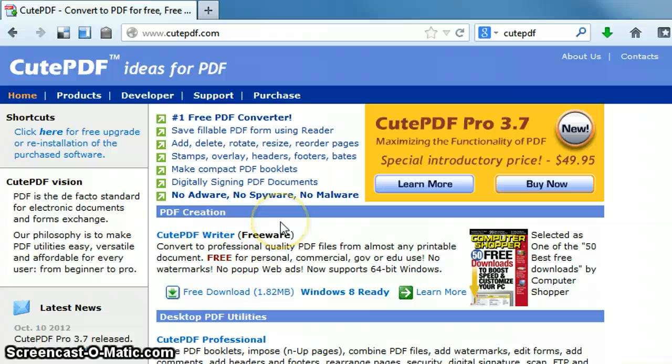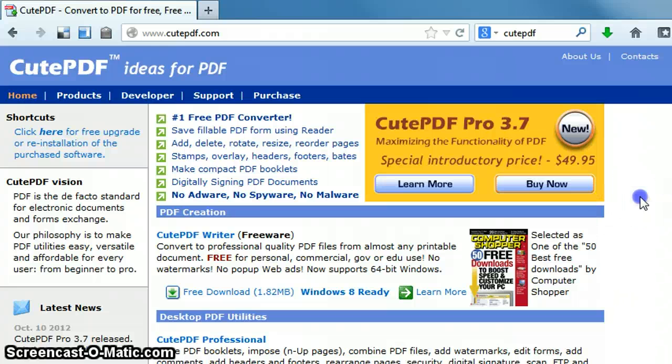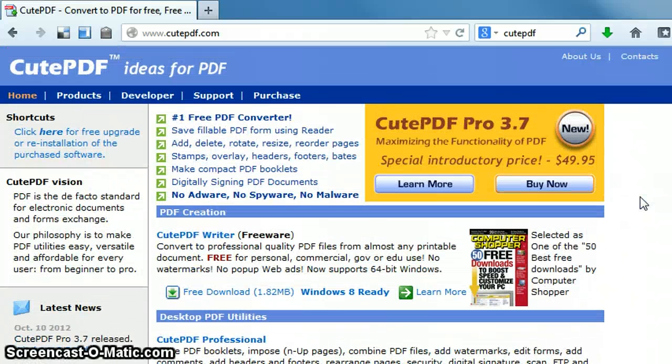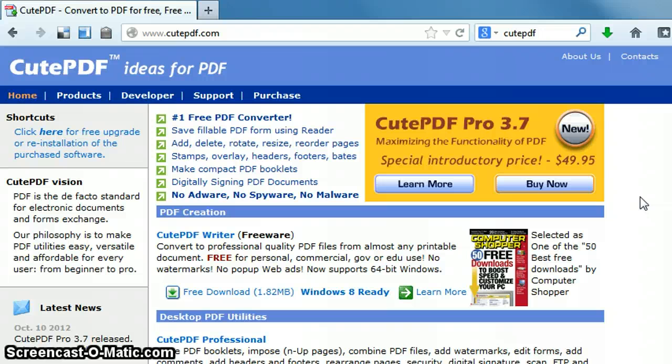And now, once the CutePDF Writer is installed from any application - Word, PowerPoint, even Paint or even a web browser - you can create a PDF file. So in this case, instead of doing a save as, what you're doing is actually printing the PDF. So you're going to go to print.